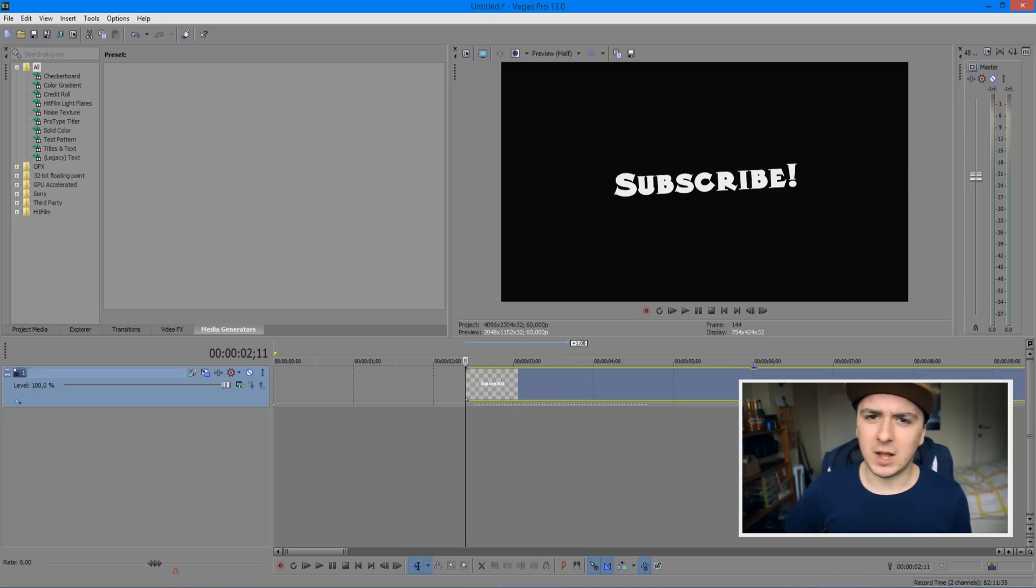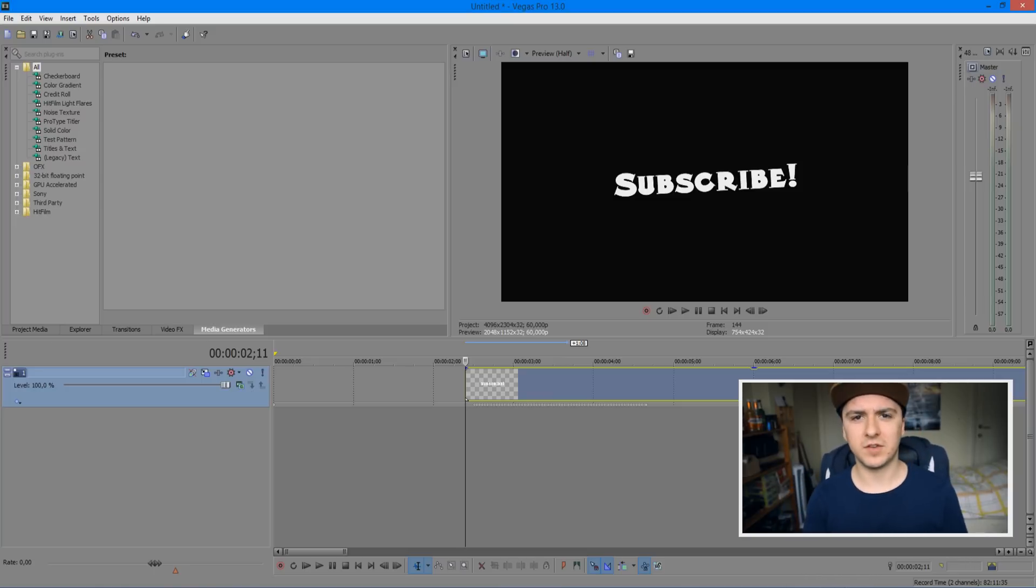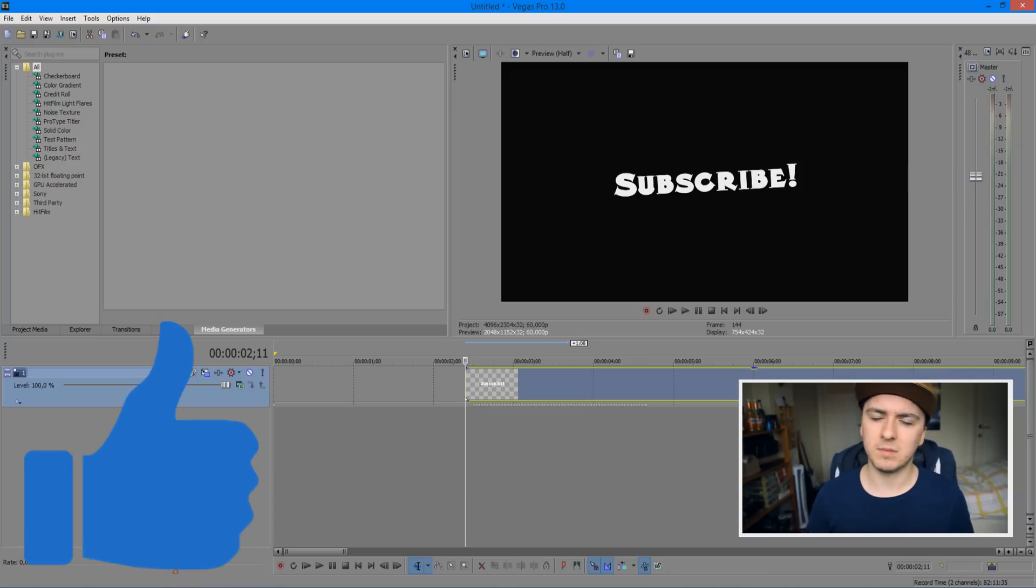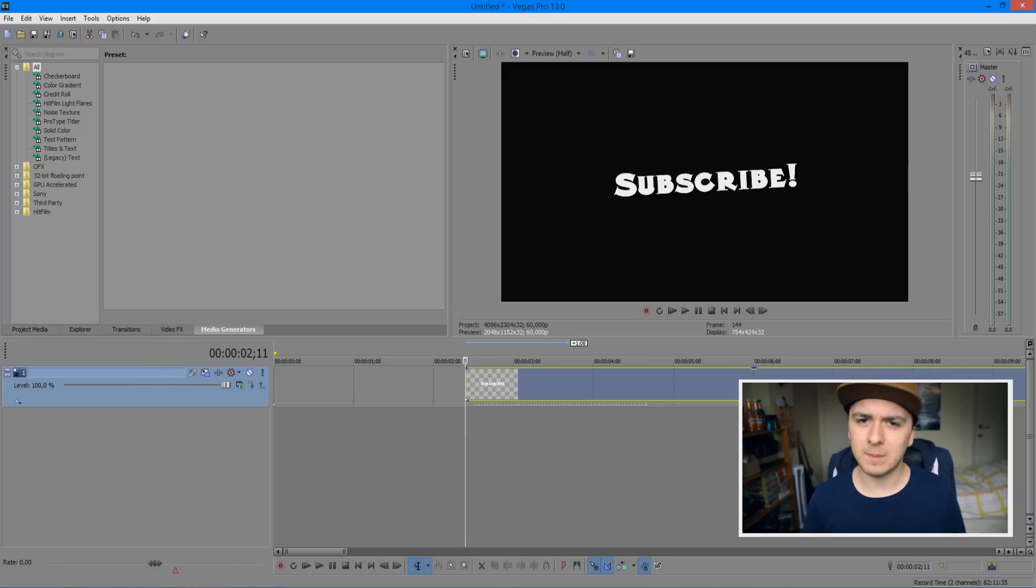If you find this video helpful and want to see more of those Sony Vegas tutorials every Wednesday at 12pm PST, that's 9pm CET, feel free to leave a thumbs up down below. It's always appreciated. Feel free to subscribe down below for more videos.